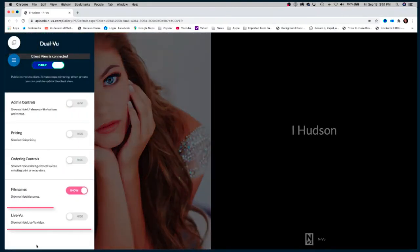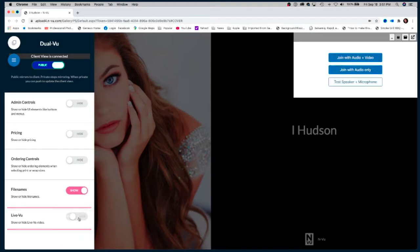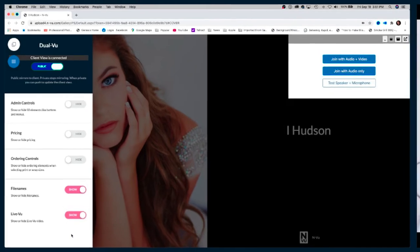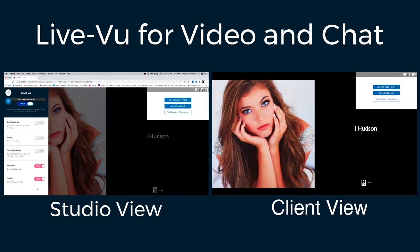Down at the bottom you'll see there's a slider for live view. By default it's set to be hidden, so I'm going to go ahead and toggle it so it shows — and you can see it shows on both the studio view and the client view itself.